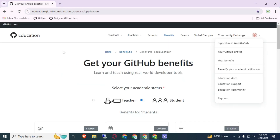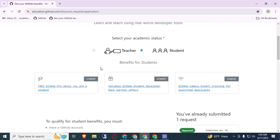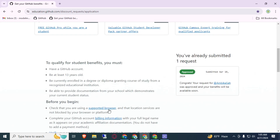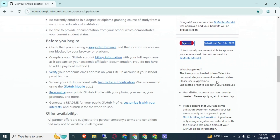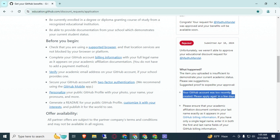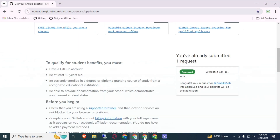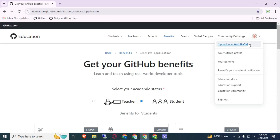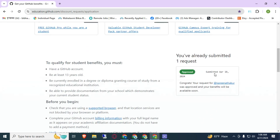This is the third account, ambikasa. Let me refresh this page — this is not edited. You can see it is approved. In this account I first submitted on April 10 but got a problem: 'your GitHub account was too recently created, please apply in a few days.' After 8 days I applied and it was approved. This is the fourth account, username karanathaku, also approved on April 18.